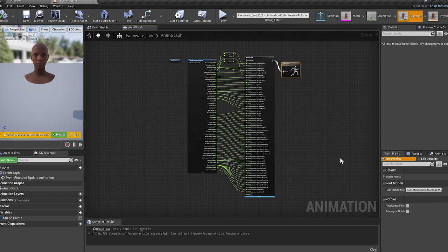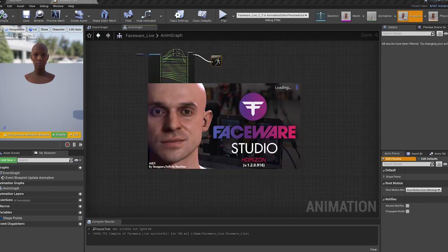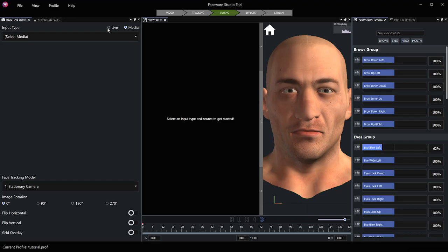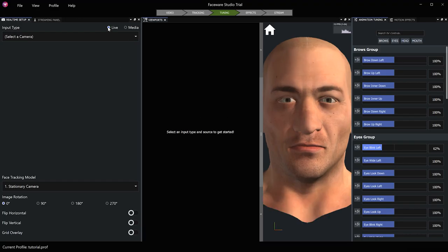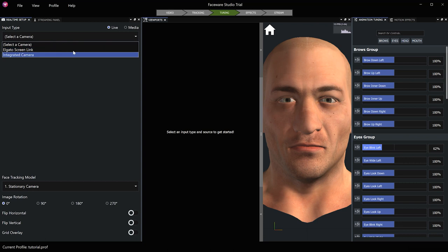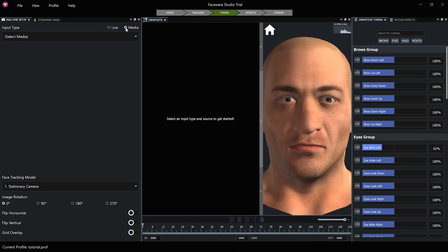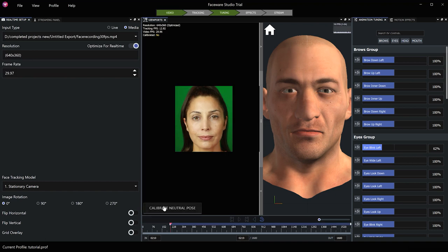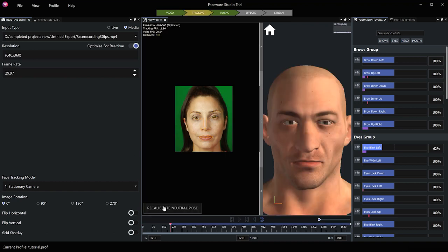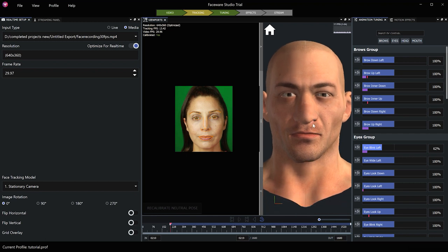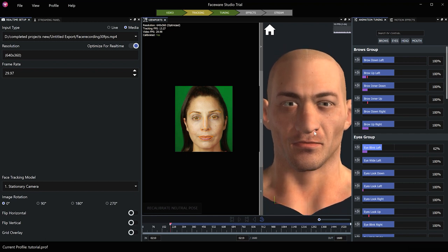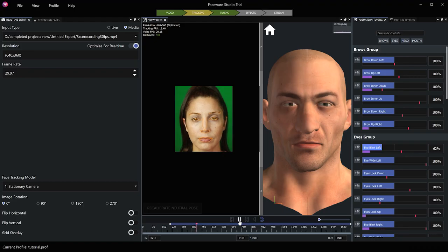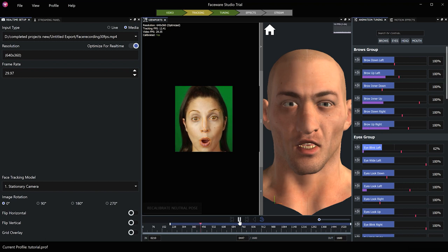Next, we're going to go and head into Faceware Studio. So we're inside of Faceware and you have the option to either select the camera or import media. I've gone ahead and recorded myself at 30 frames per second. I'm going to go ahead and calibrate.